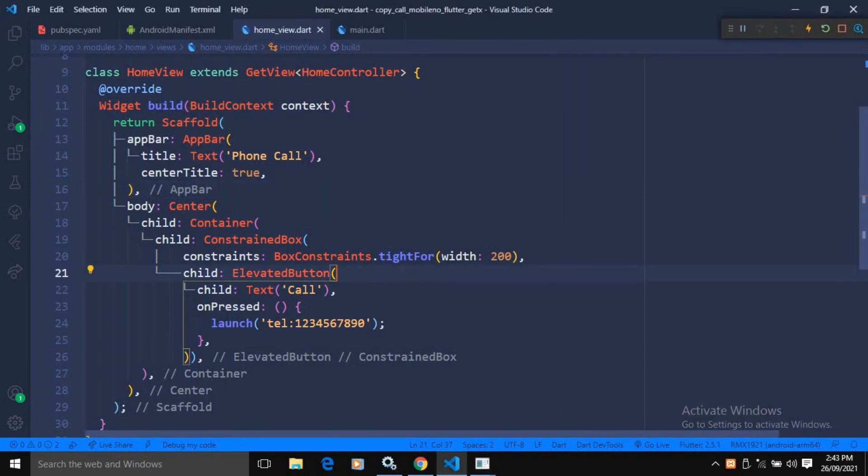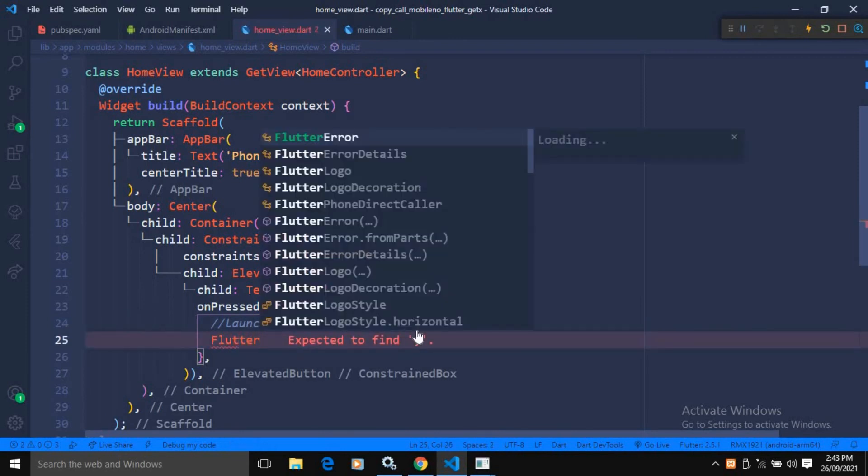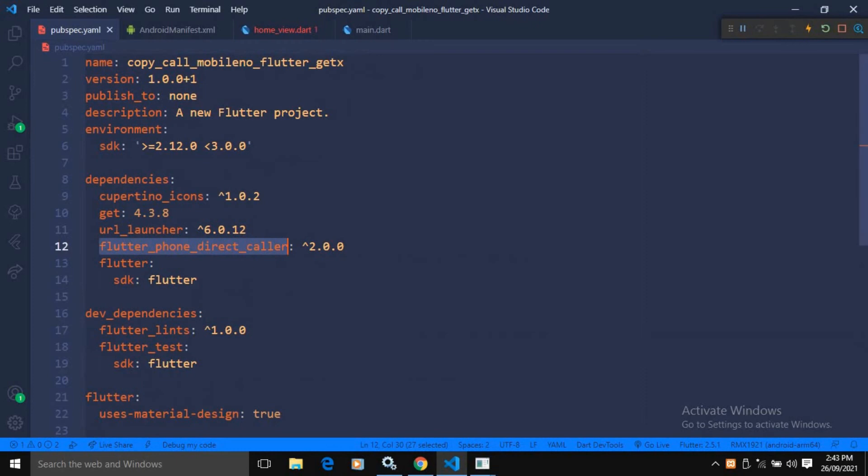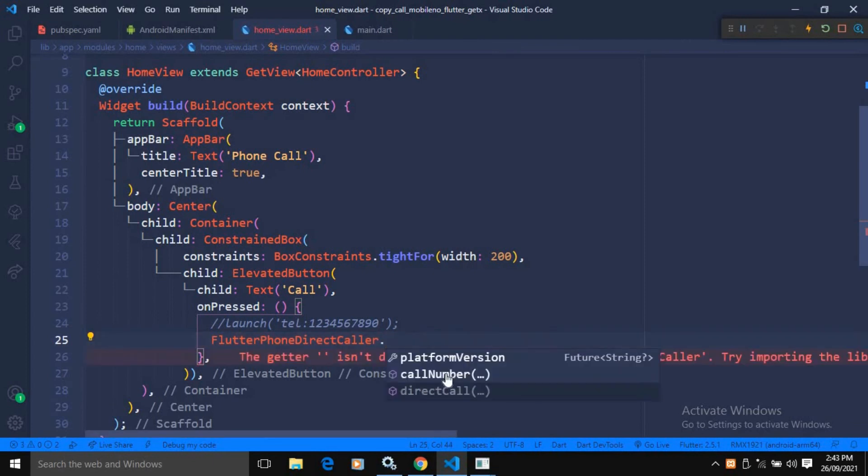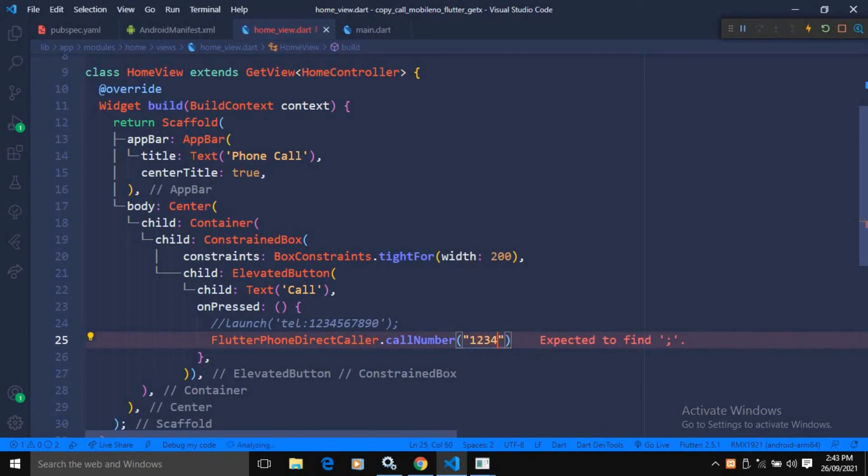Similarly, what I want is that it will directly call the mobile number instead of this launch here. What I will do here, I will use the class flutter phone direct caller, which is provided by this particular plugin. And here I will use dot call number. And inside the call number here, I will pass the mobile number.